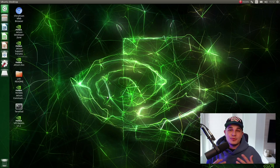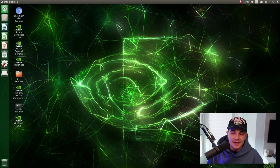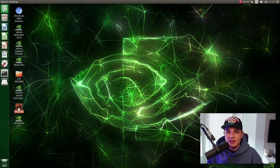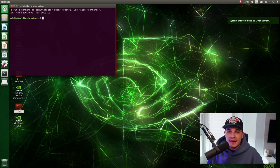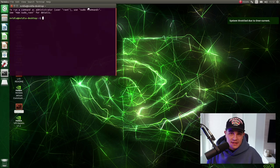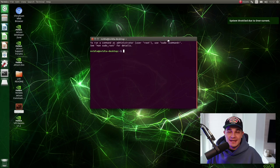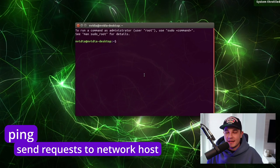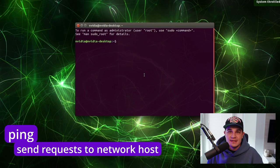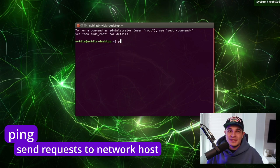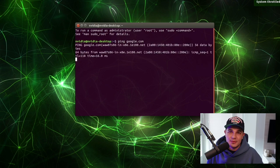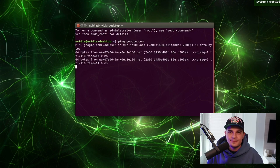First thing first we need to confirm that we have access to the internet so we can easily do it using the ping command and what you can do is basically pass any publicly facing API address. However what I like to do usually is just ping Google and confirm that I can send and receive packets from that website.